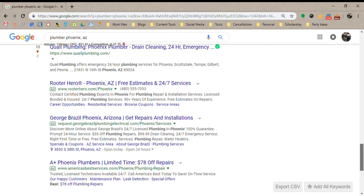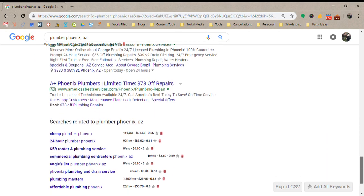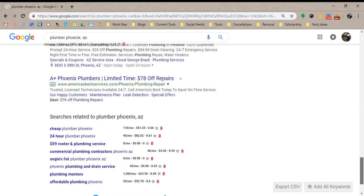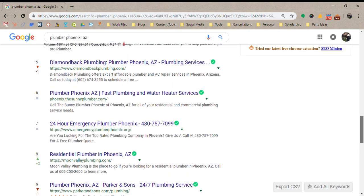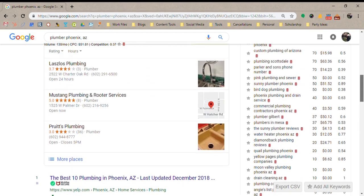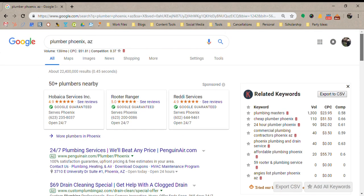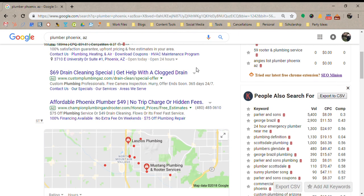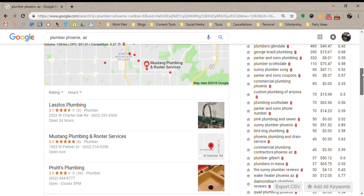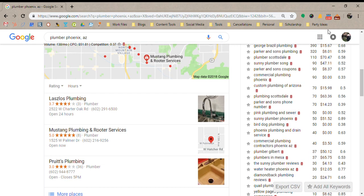That's a quick rundown of the Google search engine page. If you have any questions, please leave them in the comments below. I'll also attach a couple of blog articles that may be helpful, such as one on Local Service Ads and one on Google Ads. Thanks!